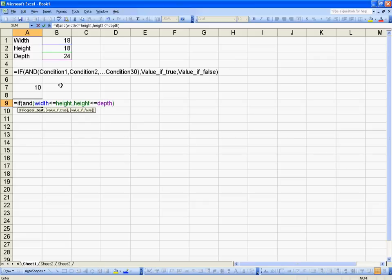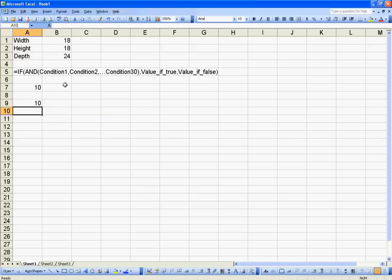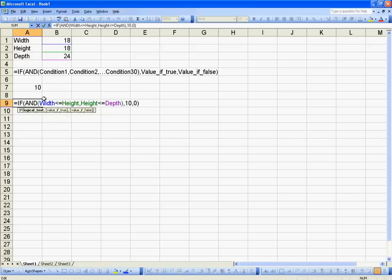And if that's all true, return a value of 10. If it's false, return a value of 0. And I get a value of 10 because width is less than or equal to height and height is less than or equal to depth, so it returns that value of 10.